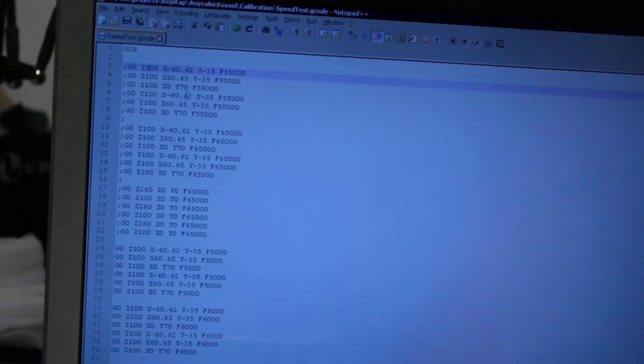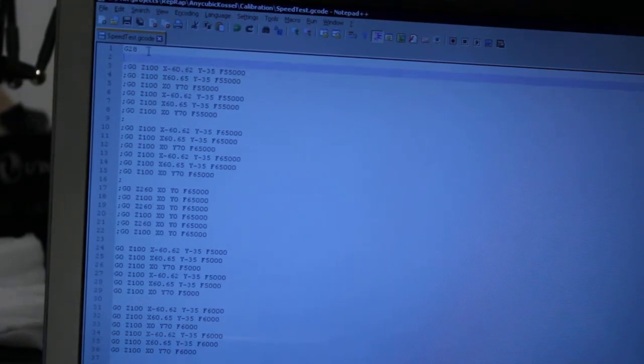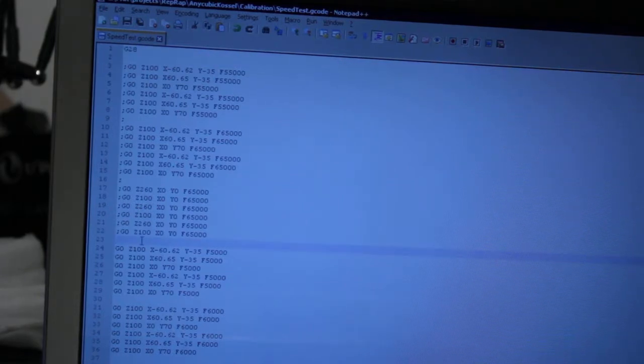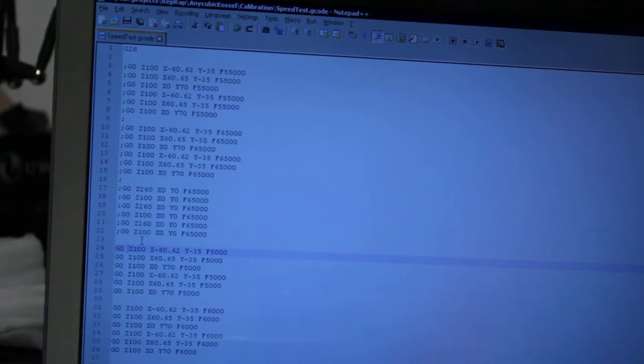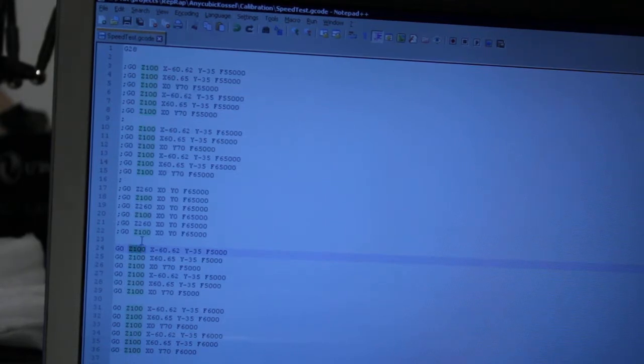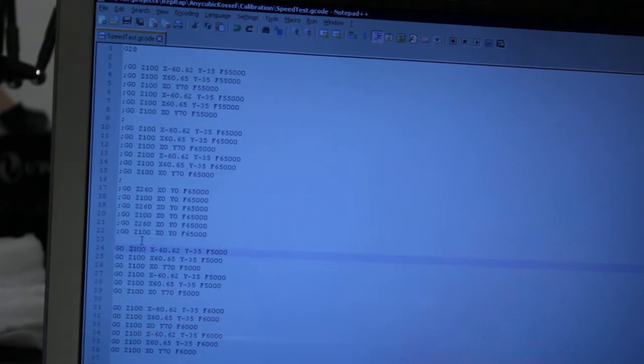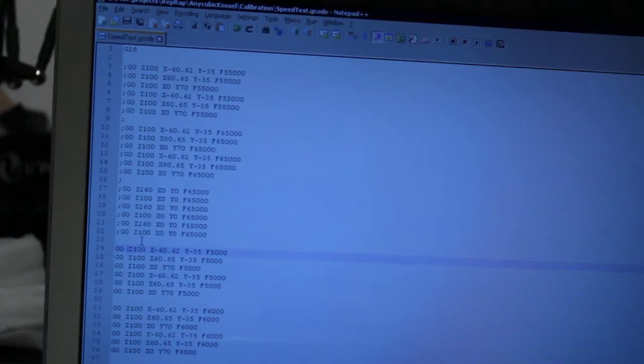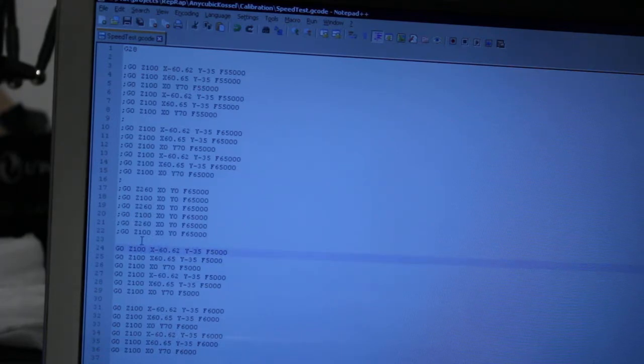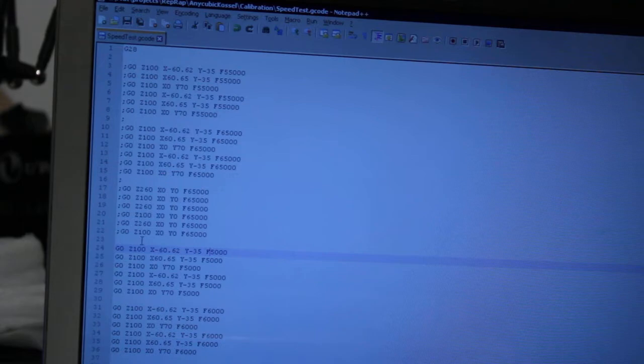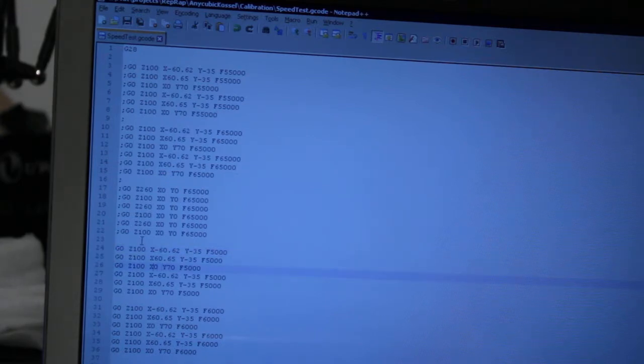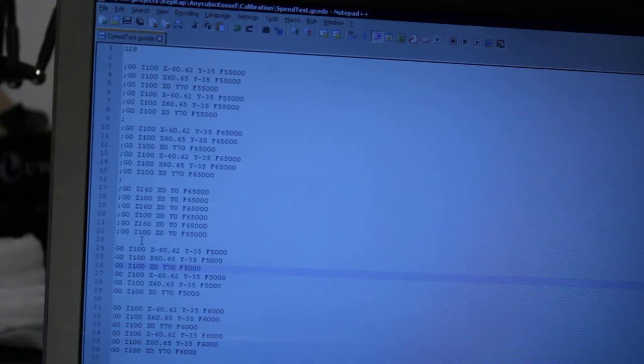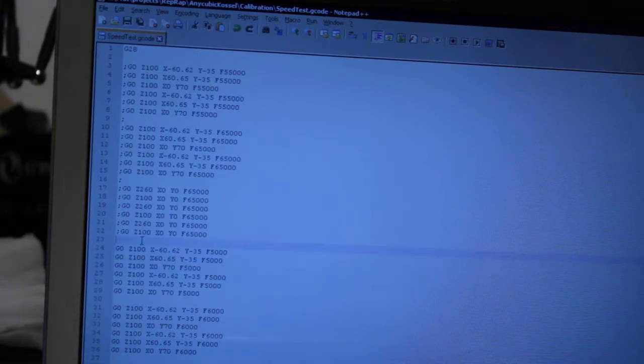So, what the G-code does is it homes the printer, then moves to Z position of 100 millimeters above the bed, just so the head doesn't hit the bed. And then moves to X and Y with a feed rate of 5000. And you see that X0, Y70 means we are moving in a triangle inscribed in a 140 millimeter circle. So, it does this triangle motion twice with a feed rate of 5000, then with a feed rate of 6000, 7000, 8000, 9000, 10, 11, 12, 13 and so on, all the way to 20000, then 25000, then 30000.